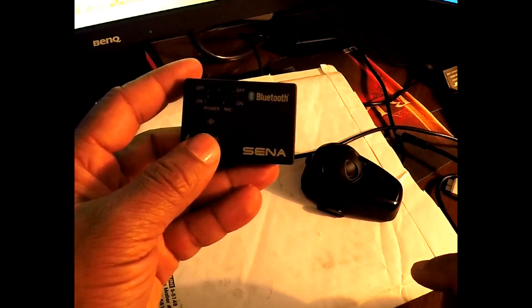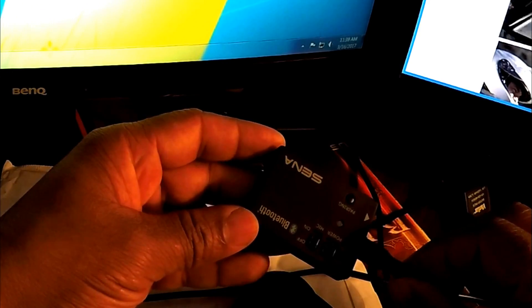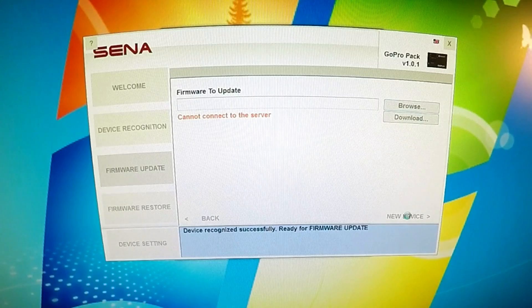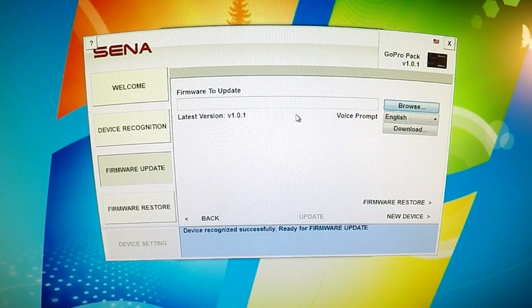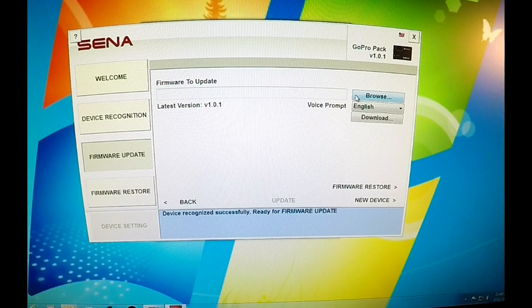For one last demonstration, I'm going to attempt to update my Sena Bluetooth audio pack. I'm going to click next. If you notice in the top right corner, it shows the GoPro pack — I'm using version 1.0.1 and the latest version is 1.0.1, so it's already up to date. All Sena products will update basically the same way — just follow the instructions and the prompts inside the device manager.